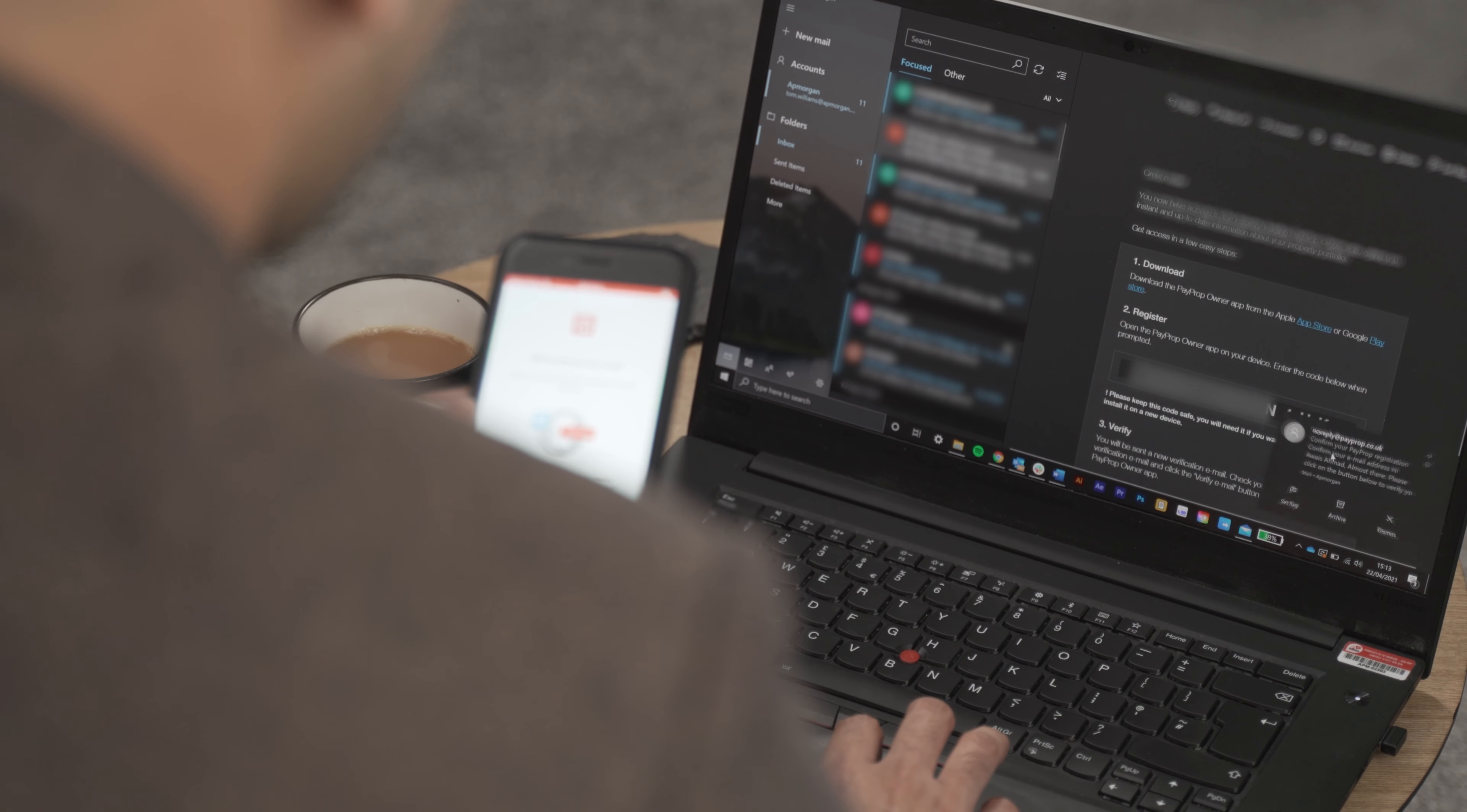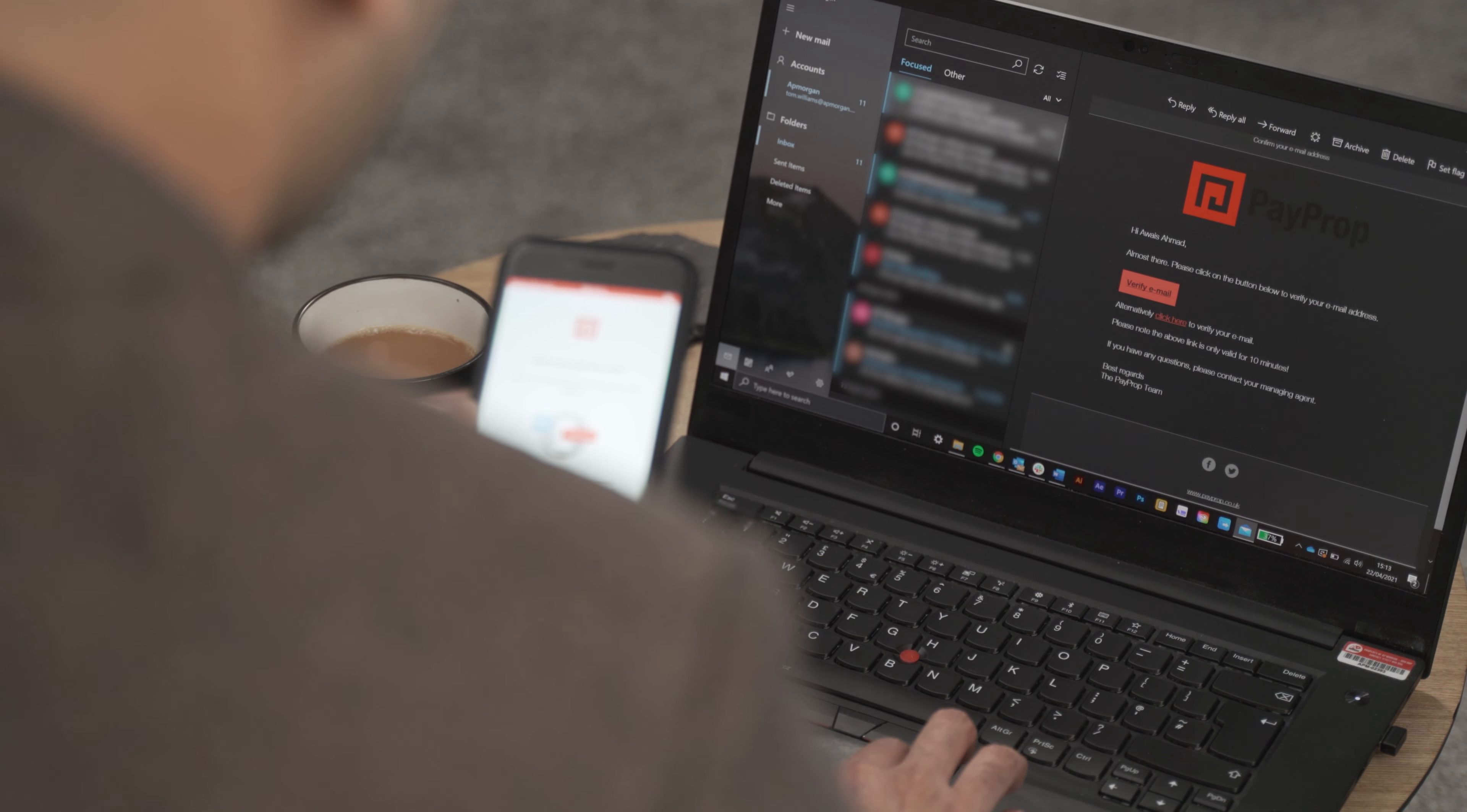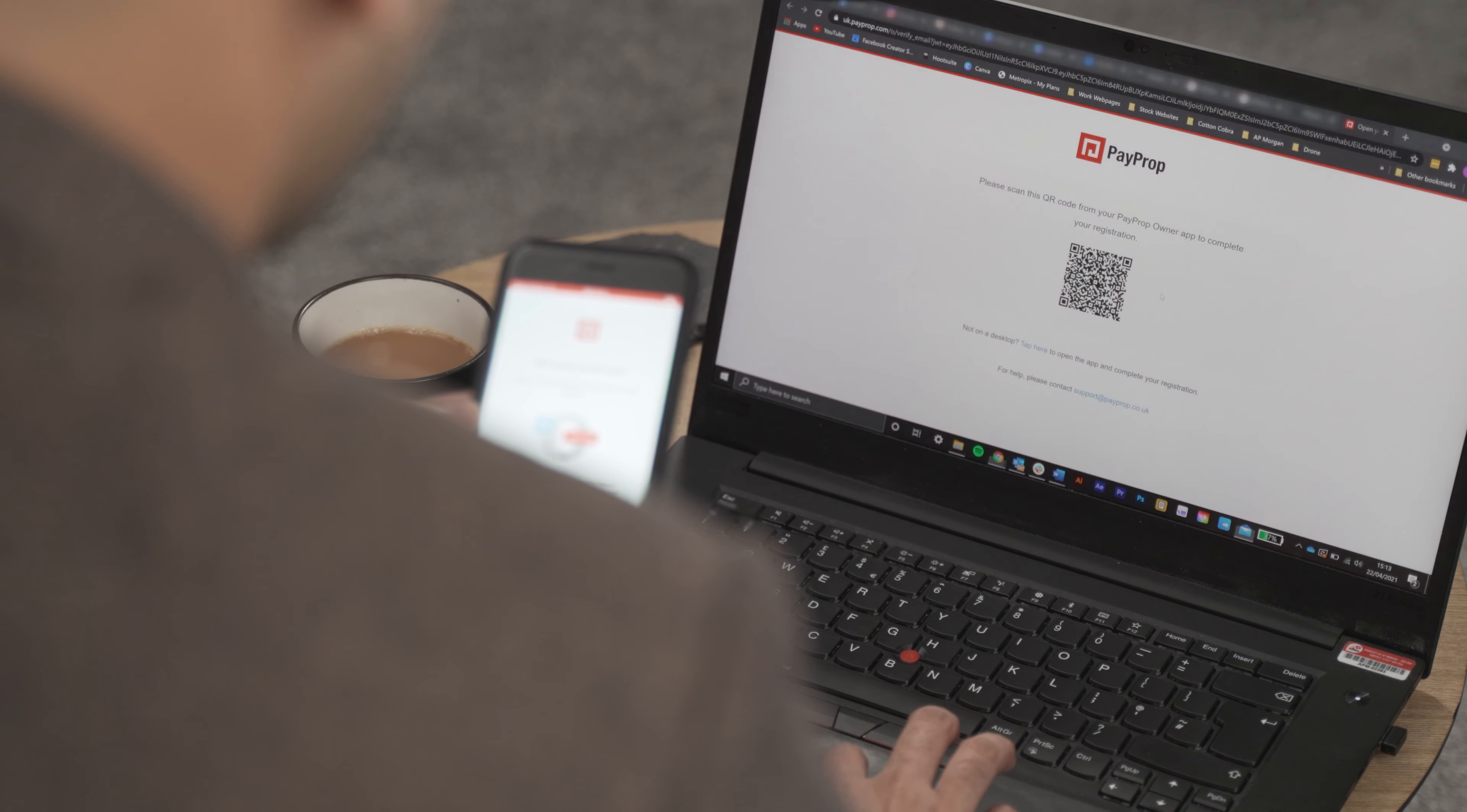Once you've received this email, open it up and click the verify email button. This will open a window in your web browser which has a QR code.